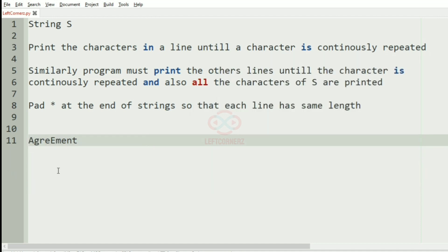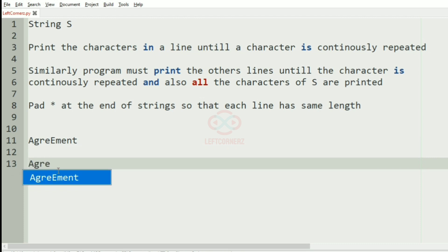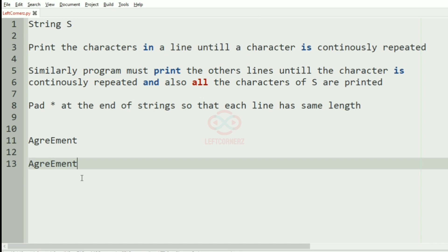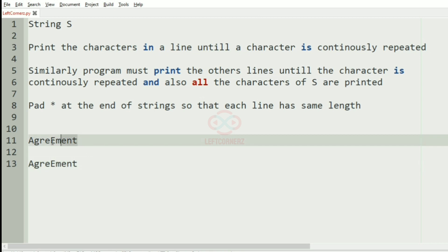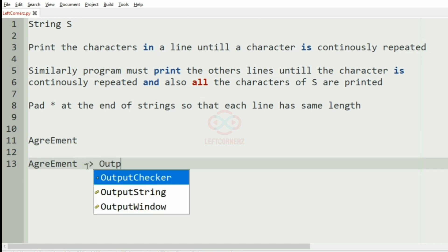Now we'll take another test case. In this test case we can see that there is no character that has been repeated, so we'll print the output same as it is.